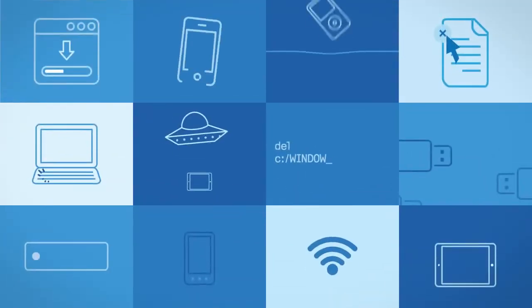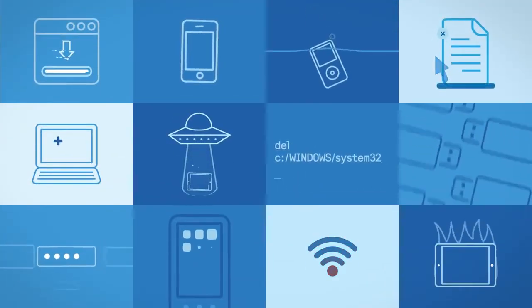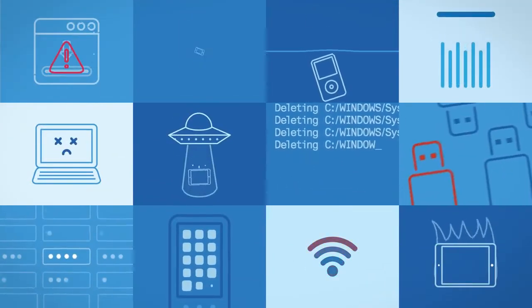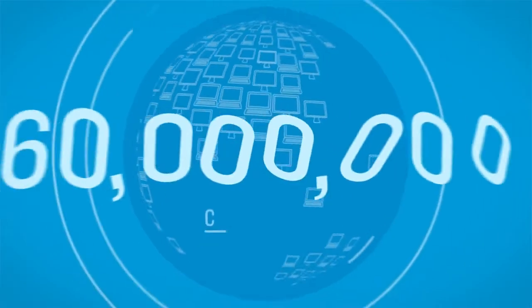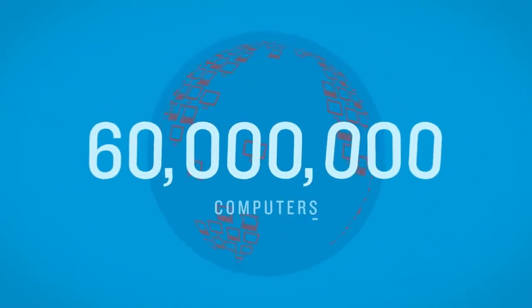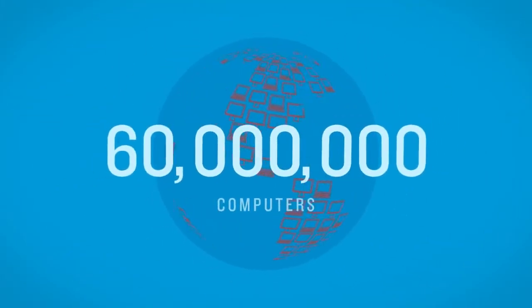Losing your data is more common than you think. More than 60 million computers will fail worldwide this year. And that's not all.